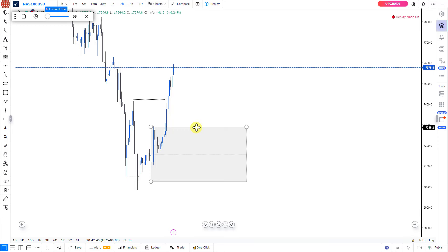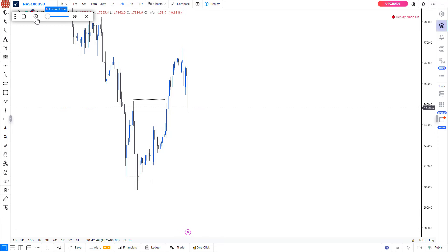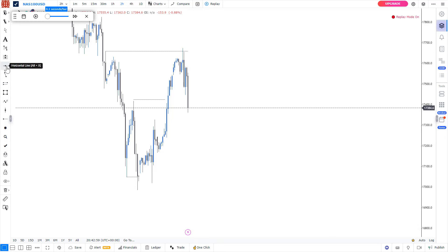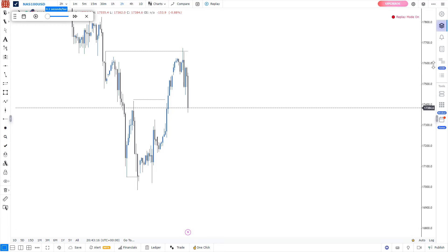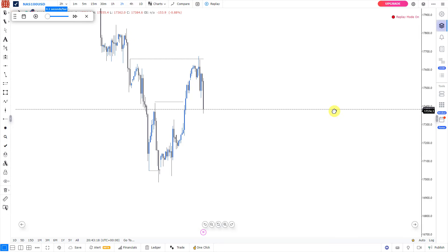Price comes and reacts from a fair value gap, then comes again and reacts from another fair value gap. So if you pay attention to fair value gaps or you like trading fair value gaps, this is a very good place to get your entry. You should pay attention to your fair value gaps and your zones — that is your order blocks and supply and demand levels. Where I have my interest to trade from is my supply and demand levels.